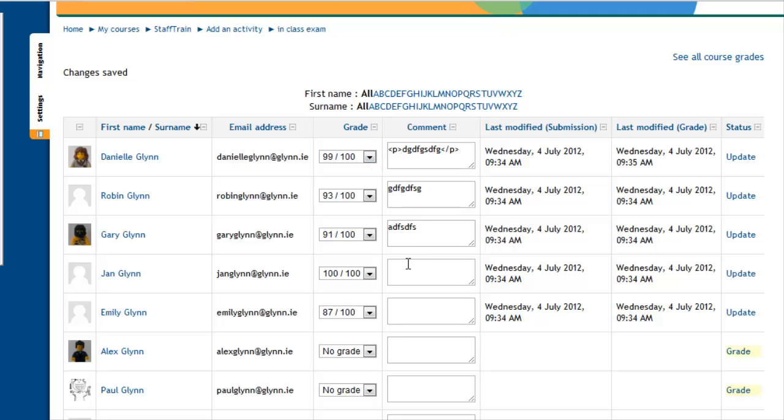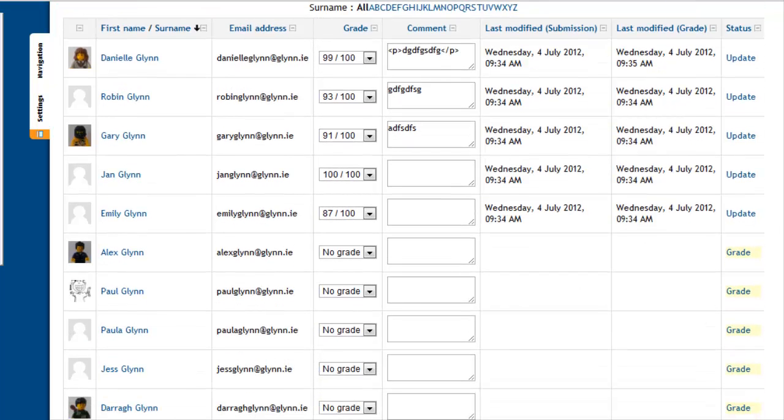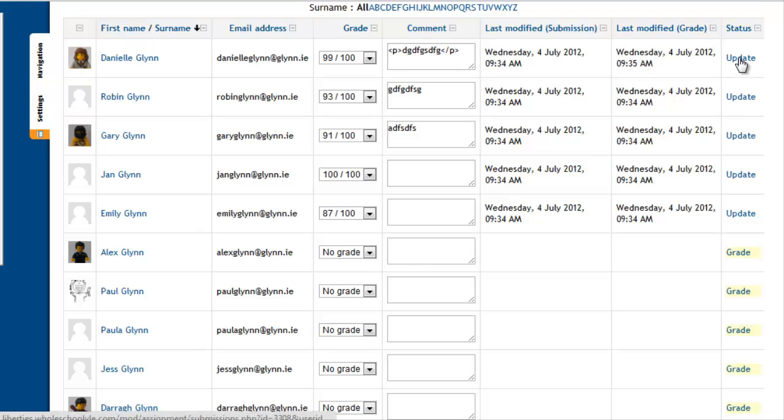One thing to point out is, now that I have graded Danielle, Rob and Gary, Jan and Emily, when I come back tomorrow to grade Alex and Paul and indeed the remaining students, what will happen is the remaining students will get the email with their grade. The students I graded yesterday will not get a second email. They will only get a second email if I click update and then hit save changes. Once they get one email, that is it. They are not going to be bombarded with grade emails.